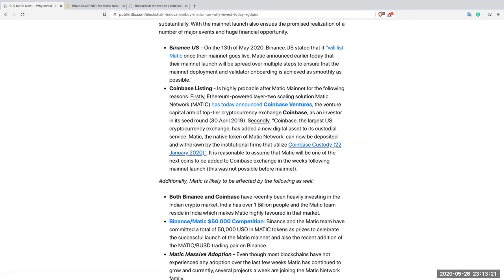Based on this information, it is reasonable to assume that Matic will be one of the next coins to be added to Coinbase exchange in the weeks following mainnet launch. This was not possible before mainnet as it was a requirement for Coinbase listing that a coin have a mainnet launched.